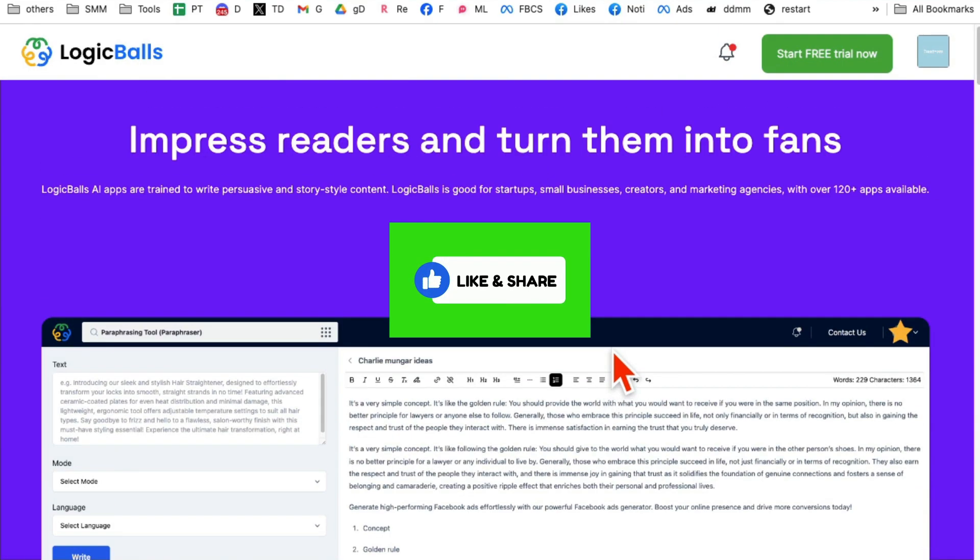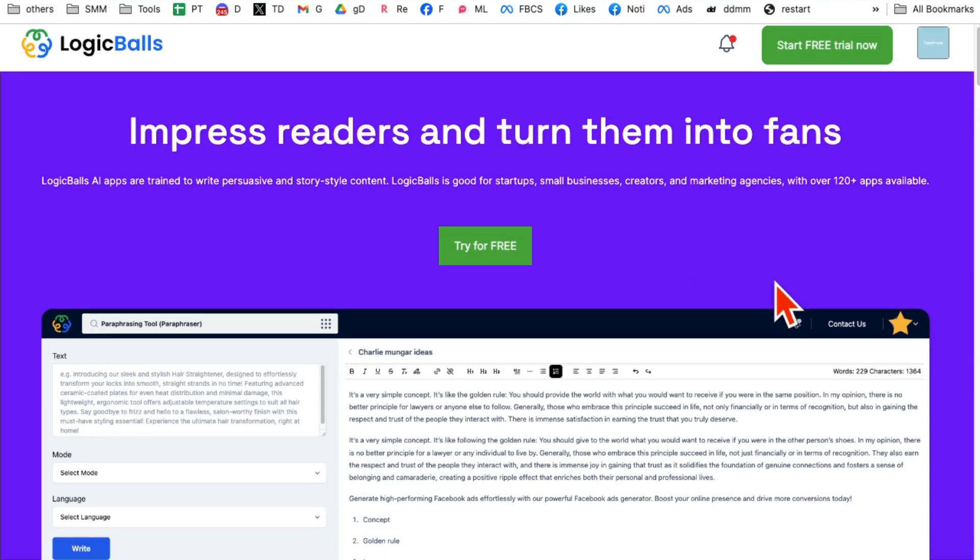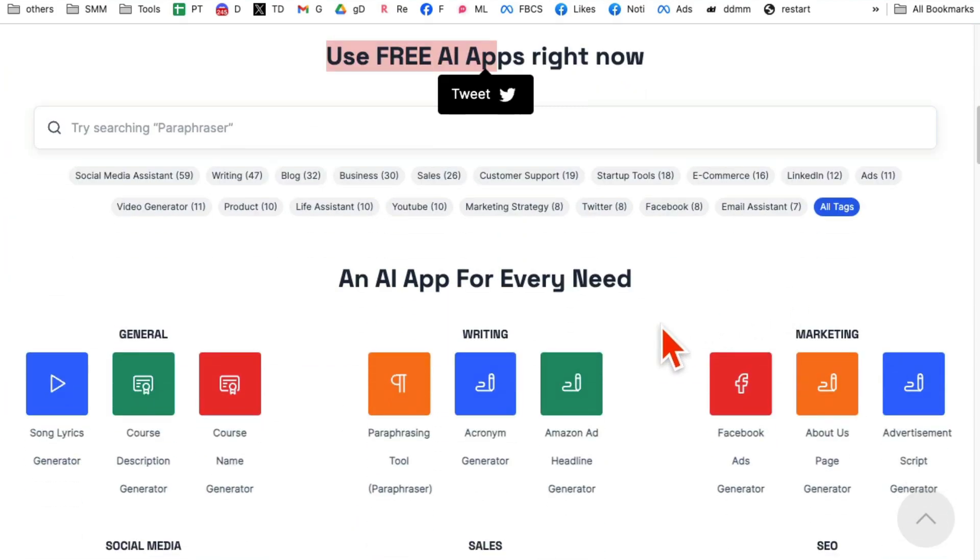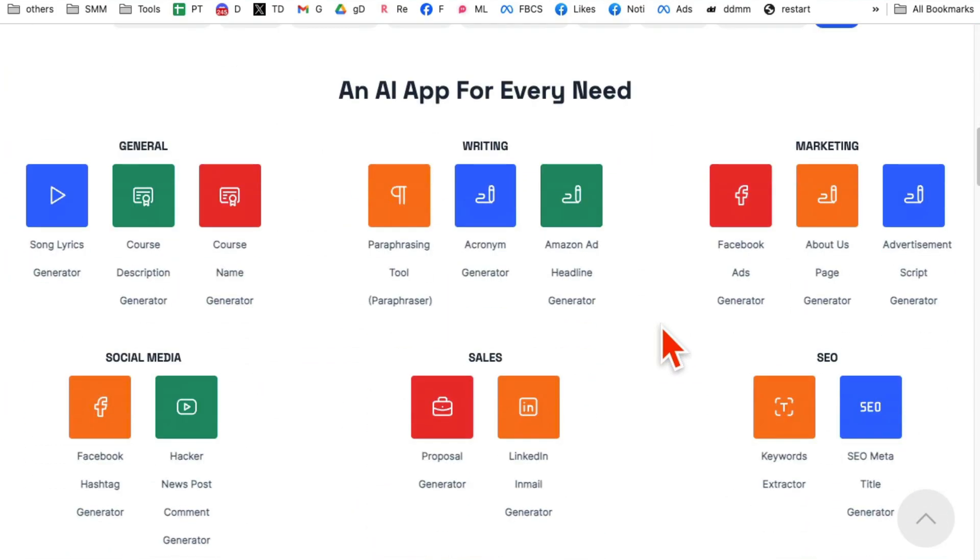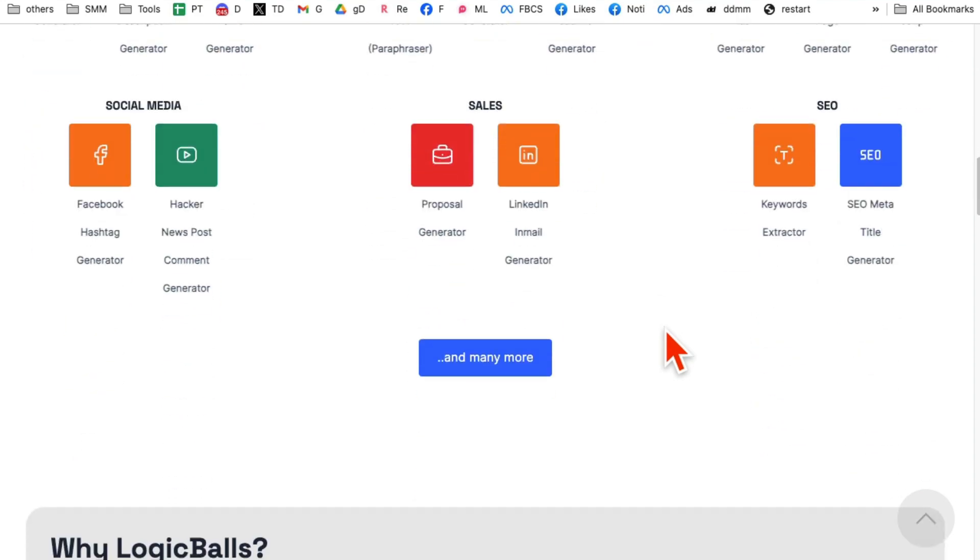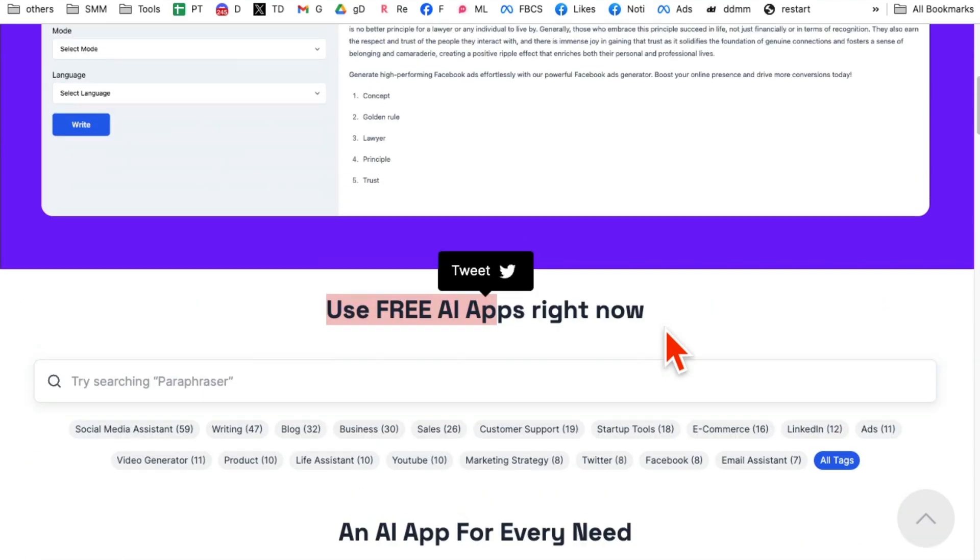Before we jump into the demo, make sure you like and share this video so more people can see this. All right, the platform is called Logic Balls. I'll make sure I'll have the link below. You can easily access this and let me show you some of my favorite apps that I use in my online business.